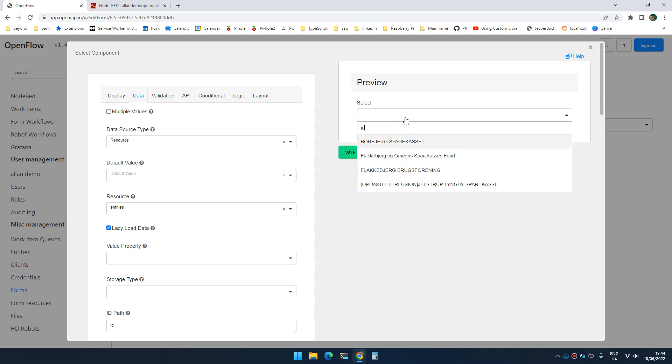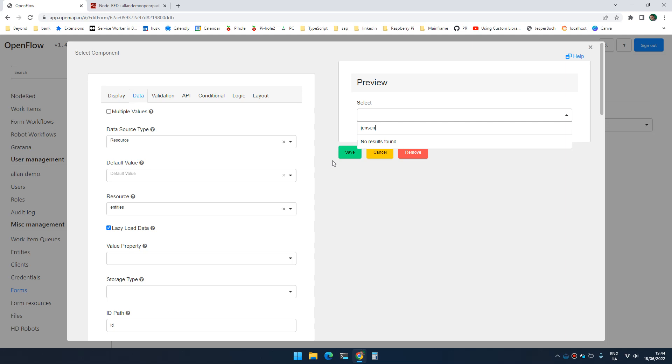I can actually test that right here. So if I search for Jensen, it doesn't find anything. And the reason it doesn't find anything is that this will only get the first 100 items. And when I search, I'm searching within those 100 items. But I know that there's more than 100 items in the database and some of them contain the name Jensen.